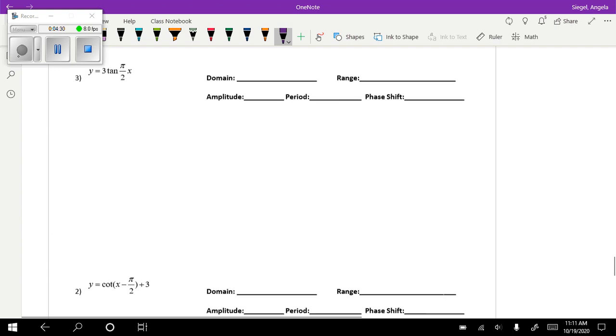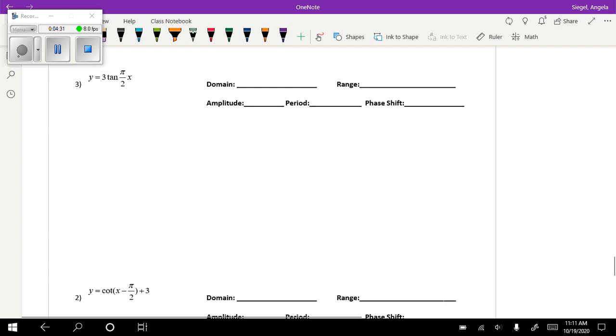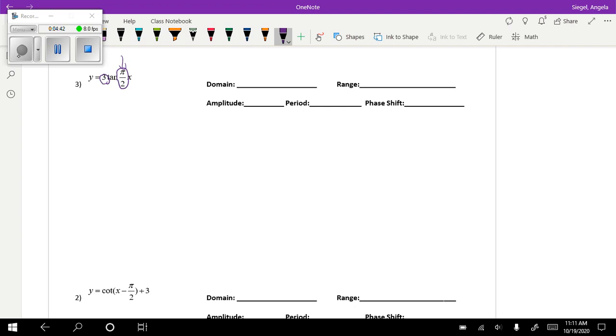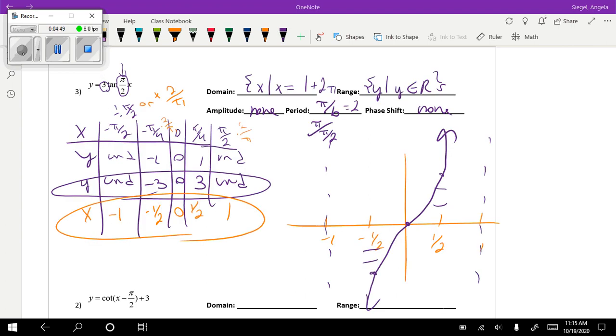And so we're going to do two problems and go ahead and try those on your own. Same thing, so we're going to multiply our y-values, the three times our y-values, and then divide all our x-values by π over 2. Same process other than that, but your starting values.